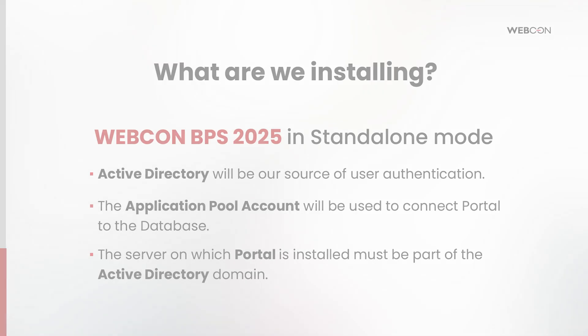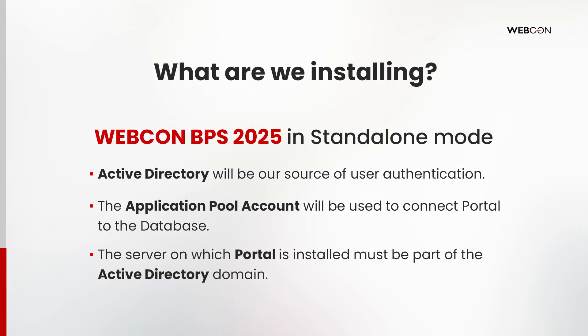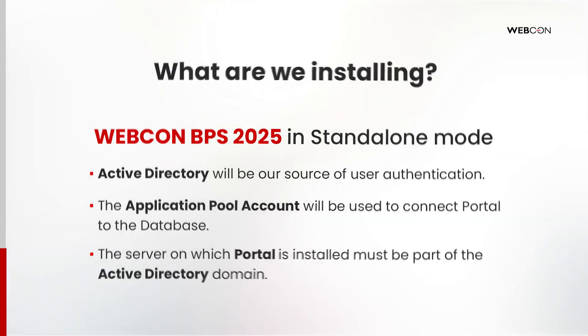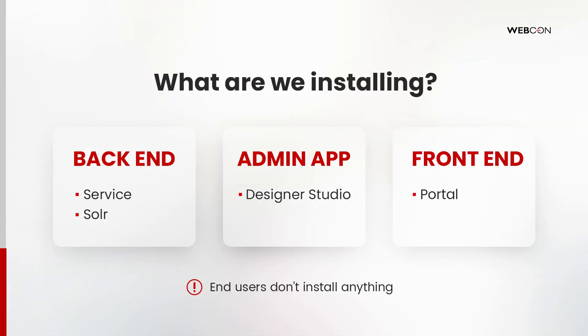In this video, we will be installing the standalone version of WebCon BPS 2025. We have chosen Active Directory as our source of user authentication and will be using the Application Pool account to connect Portal to the database through integrated authentication. The server on which we are installing Portal must be part of the Active Directory domain. During the installation, we will create databases, install Designer Studio, the Solr Search Engine, and the Workflow Service.